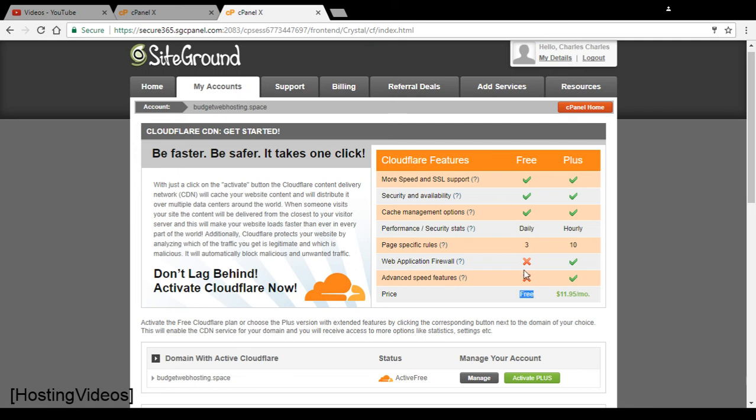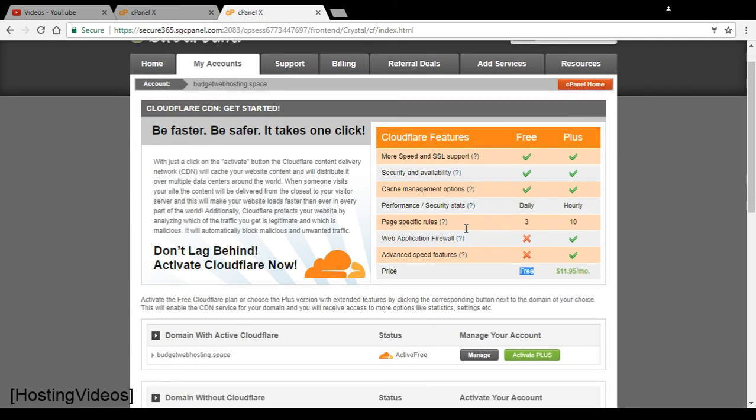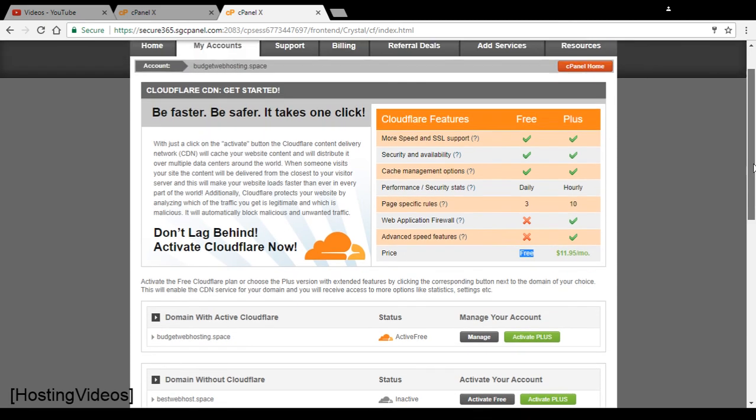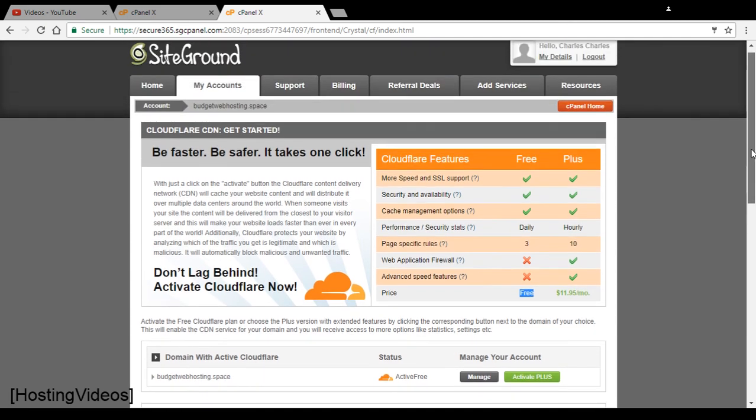And you can enable it for any of your domain names hosted with SiteGround. I am using the GrowBig plan and I have this feature for all my domains as well.